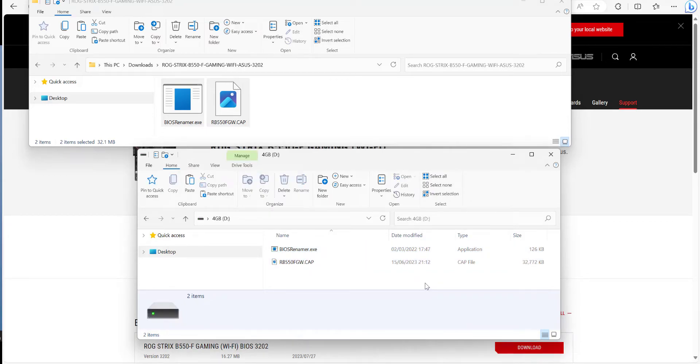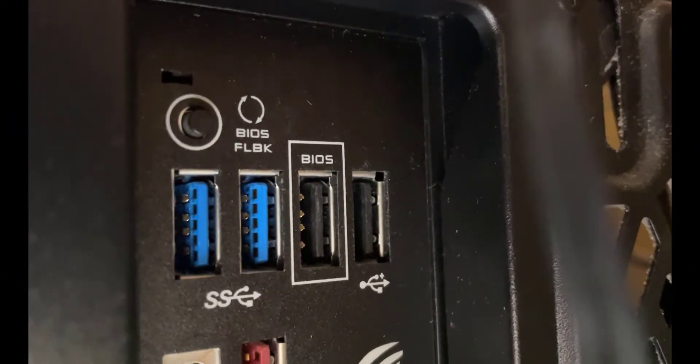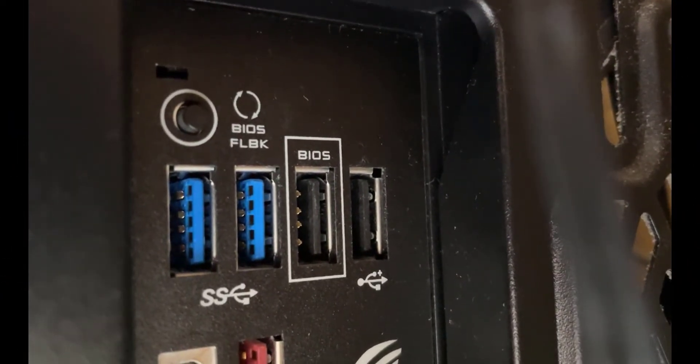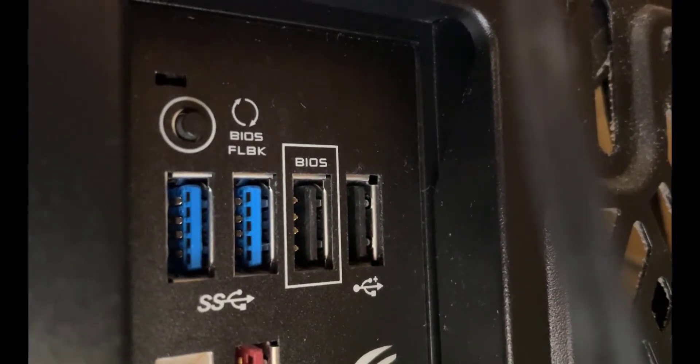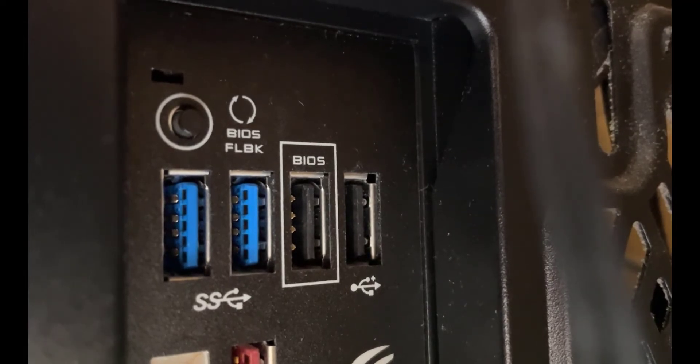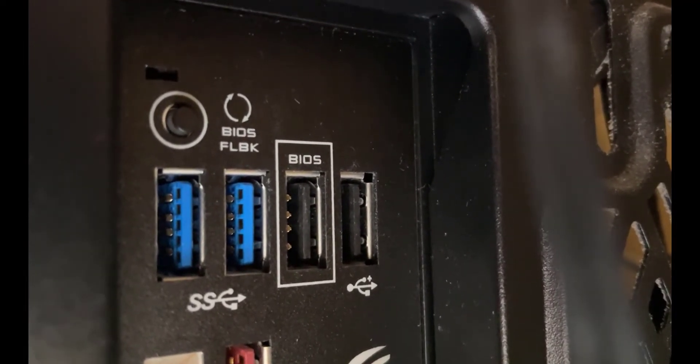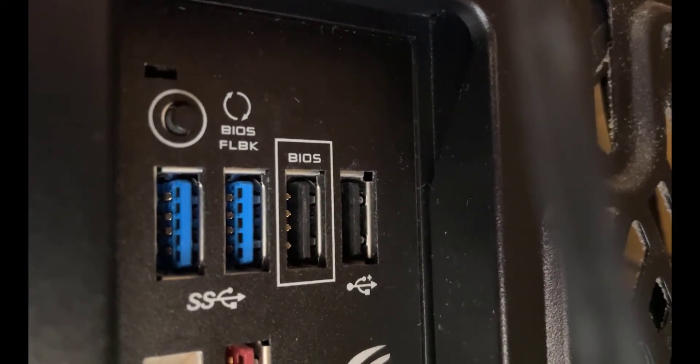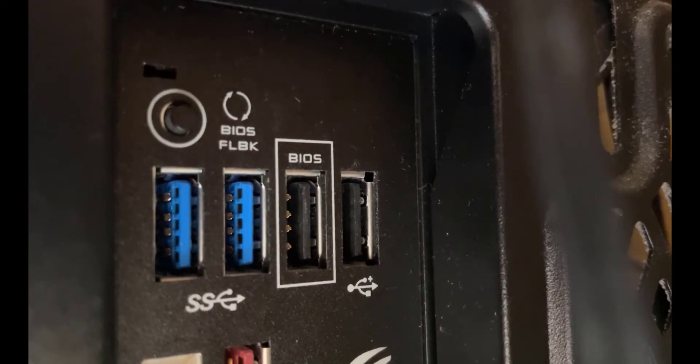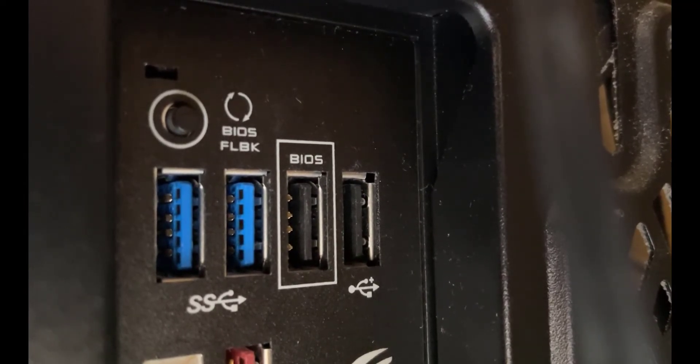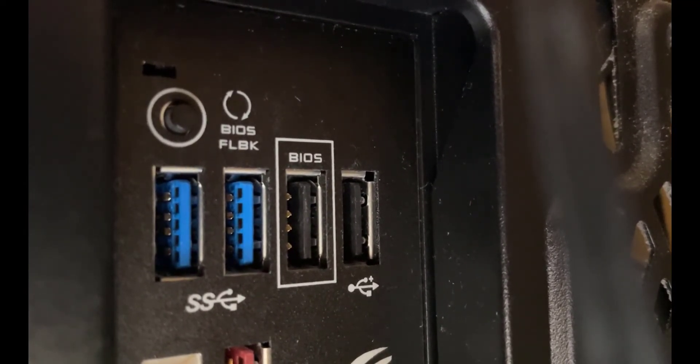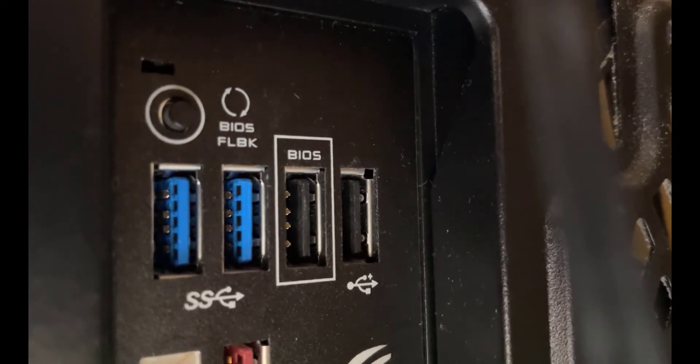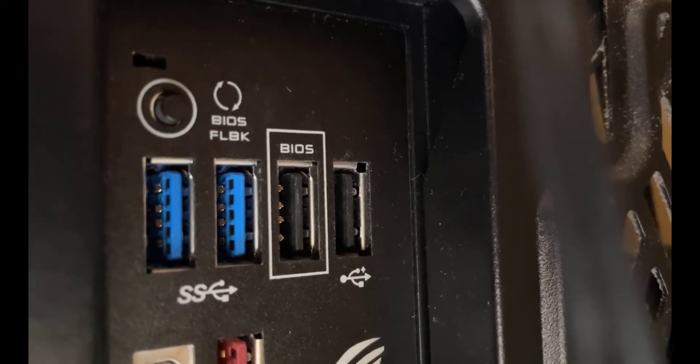We now need to go physically to the computer. Here we are at the back of the computer. First of all, you want to make sure that the PC is switched off but there's still power to the system. At the back of the PC where the motherboard is, there's a USB slot marked BIOS. We're going to insert the USB stick into that.